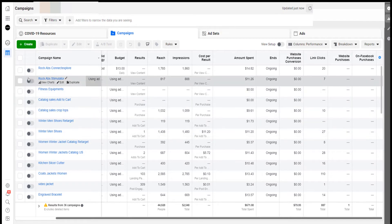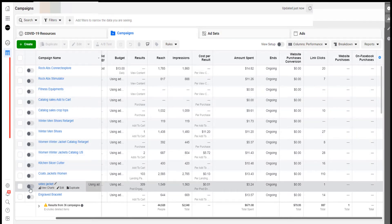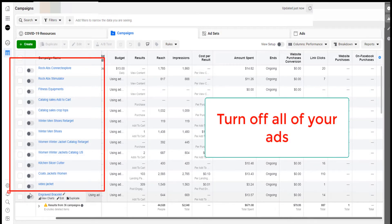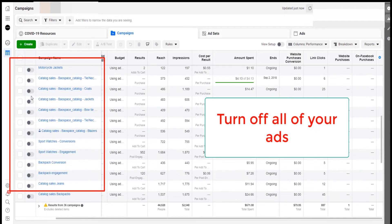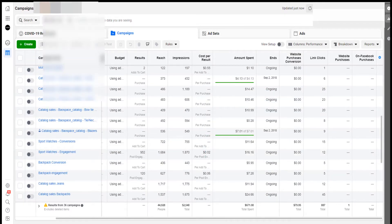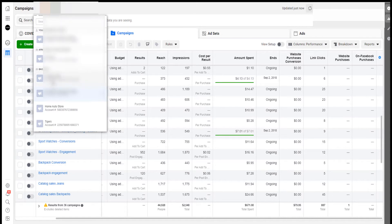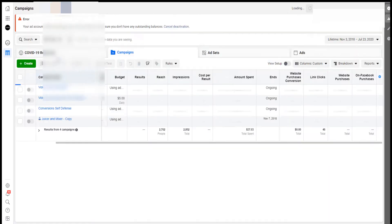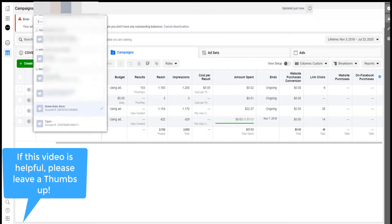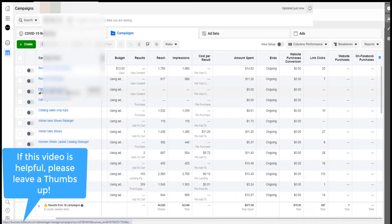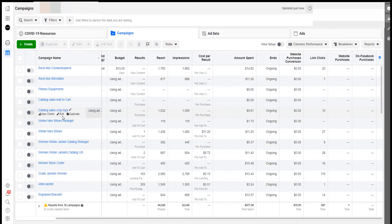But make sure that all your ads are first turned off. Make sure that all your ads here are turned off. You open every single one of your accounts. If you have multiple ad accounts like I have, go through each of the accounts and make sure your ads are turned off. Make sure all your ads are turned off before you proceed to the next step.